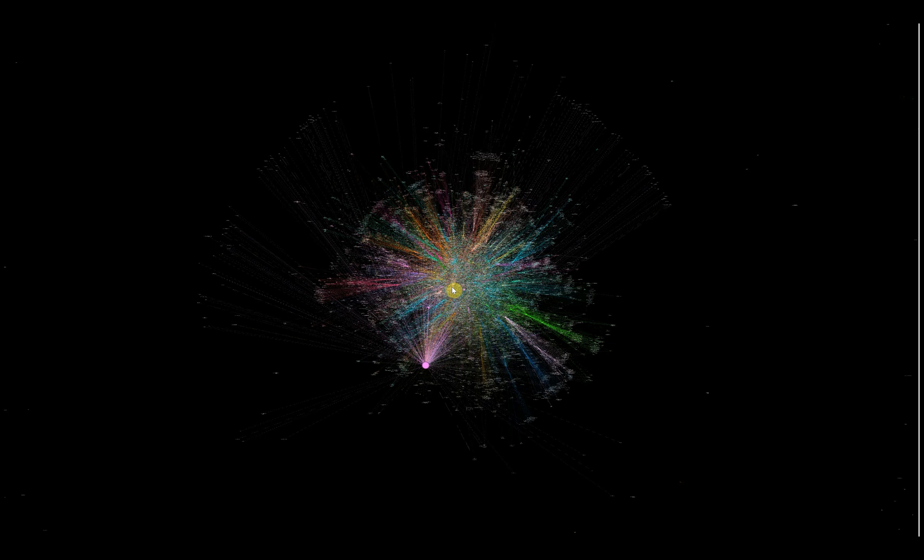These knowledge graphs are then used to perform retrieval augmented generation at query time. Let's start by taking a look at one of these graphs that we've created.